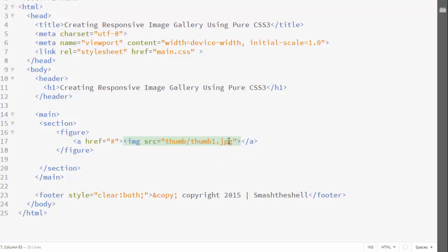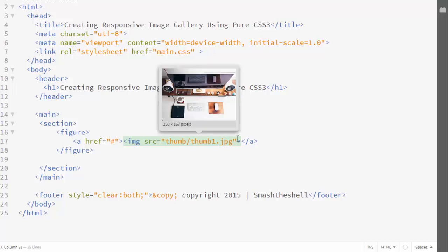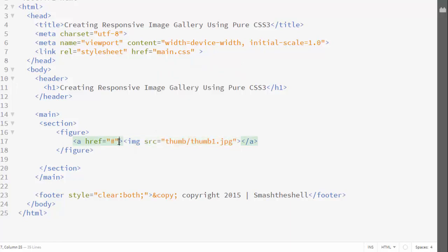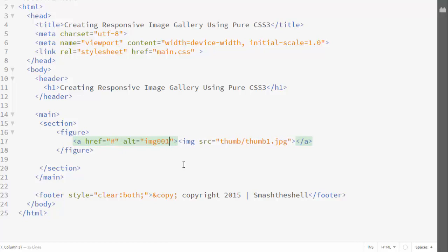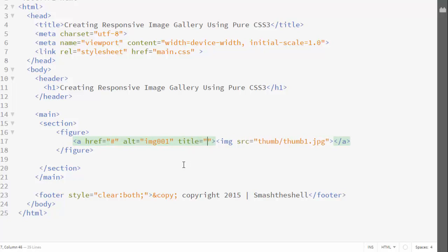Now I'm going to apply some attributes to the anchor element. First, I'll give the img element an alt attribute with the alternative text 'image 001'.